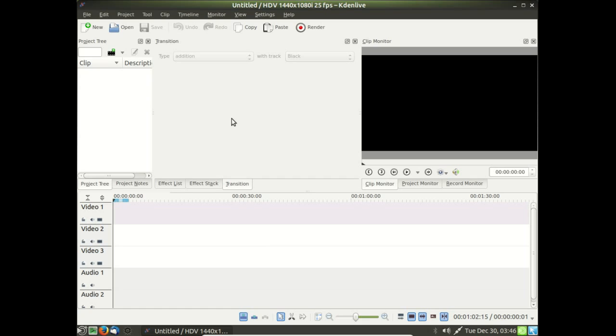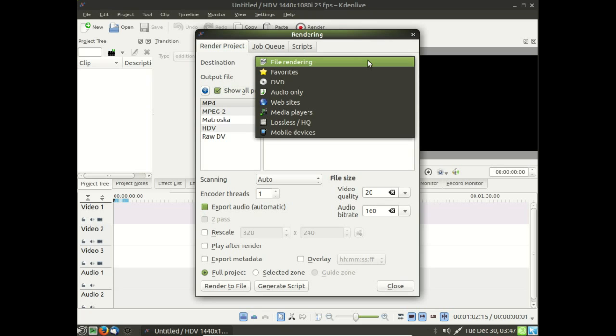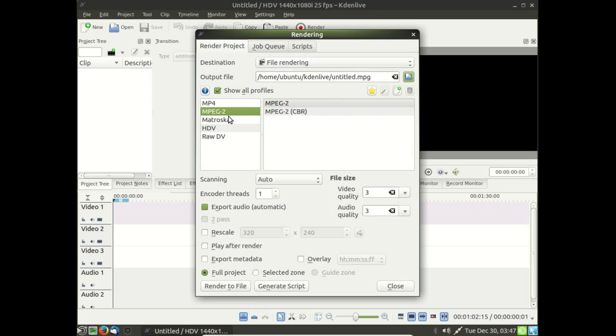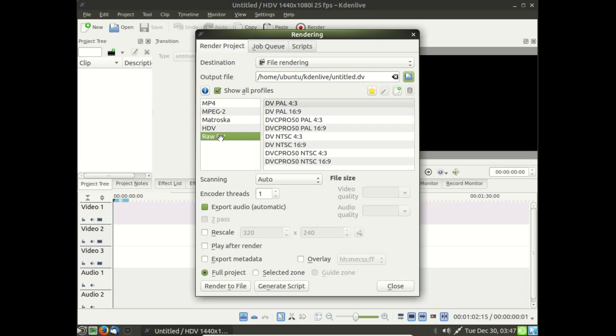The other problem I had was missing formats, rendering formats here when you click Render. So let's take a look. Let's go, let's see. MP4, MP2. Everything appears to be here. I don't see anything missing.